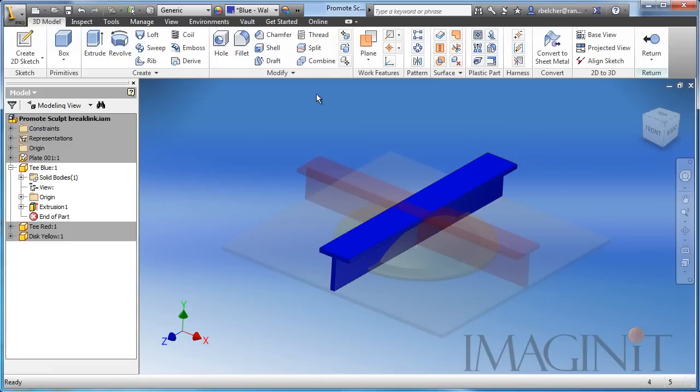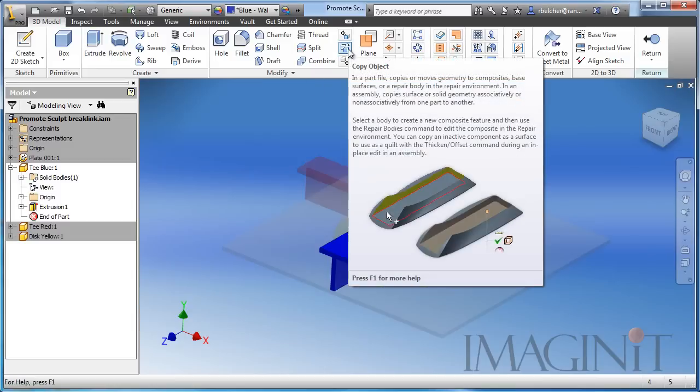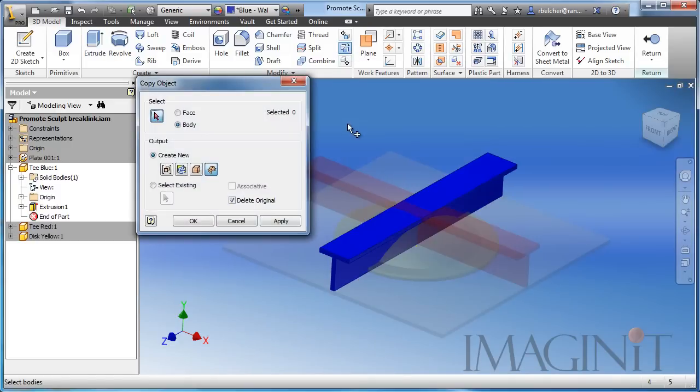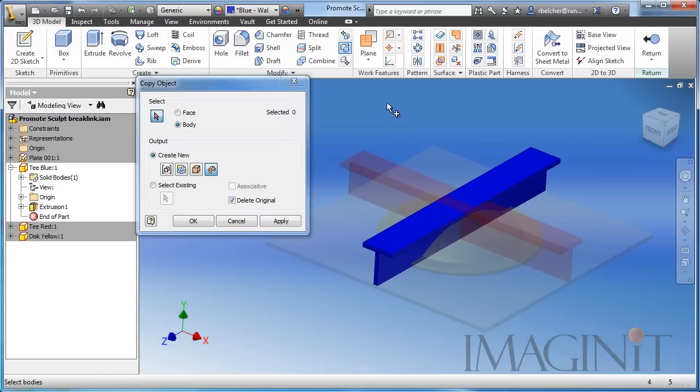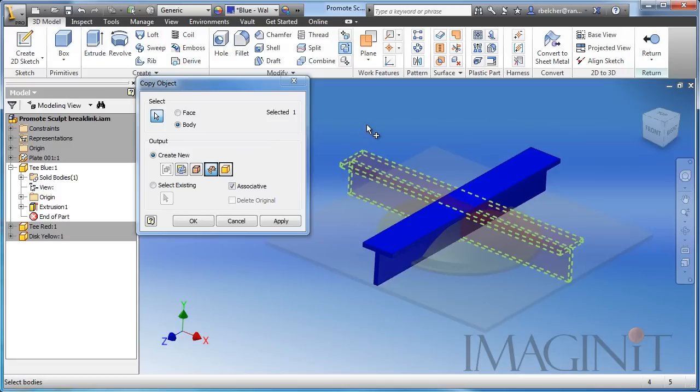Now here's where I'm going to use the copy object command. Find the command right here. You don't see a lot of people utilize copy objects. Not a very popular command but it can do some pretty amazing things. I'm going to start copy object and the command actually lets you copy other components into your current design as a surface or solid body. So I'm going to select the red t-bar in this case. And for this example I want to import it as a surface into the blue t-bar.